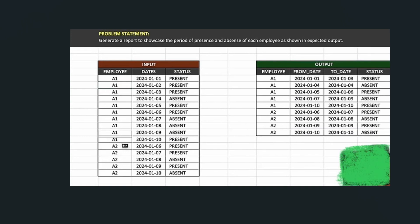Welcome everyone. Today I'm back with another interview question. There's a table called 'employ_dates' with a status column. There are two employees, A1 and A2, with dates from 1st to 10th January. The status column shows which days each employee was present and which days they were absent. We want to transpose this table into a new structure with columns: employee, from_date, to_date, and status — showing the date ranges for each attendance status.